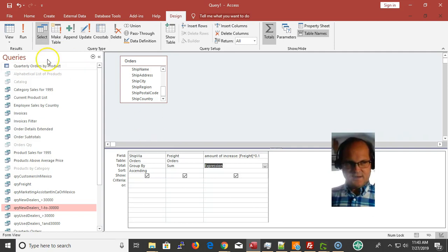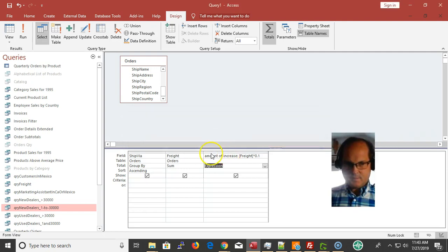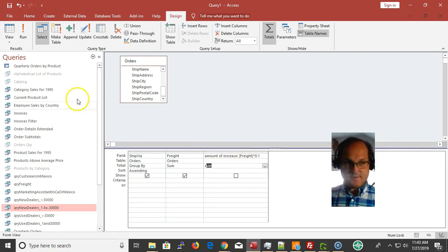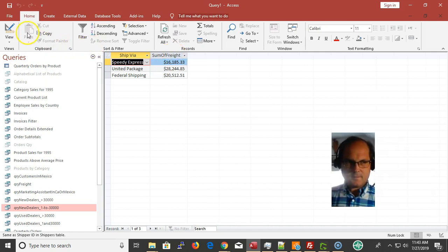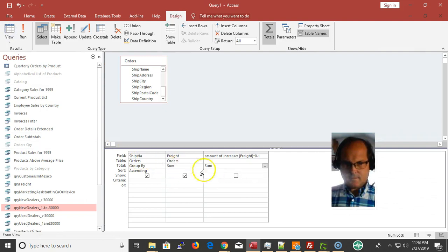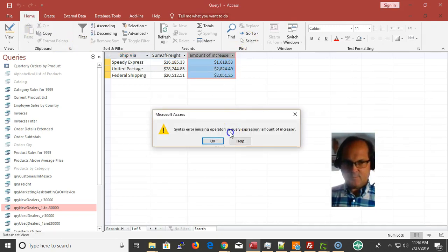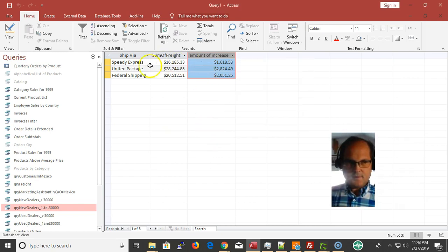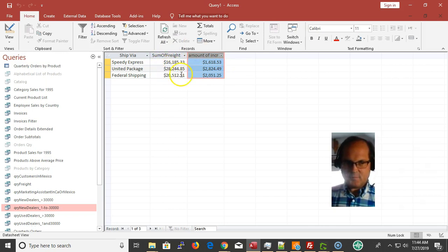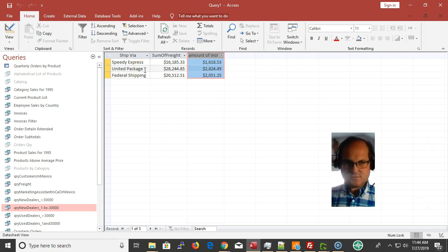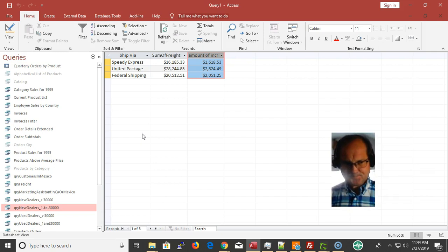I'm going to run this. Let Access do it for me. Sum of the freight. Okay, it automatically did that. That's going to be the total amount of the increase. So it'll be a ballpark of about $1,016-$1,600 if I increase the freight. I say okay, my biggest expense was the United Package.